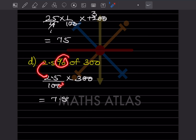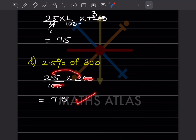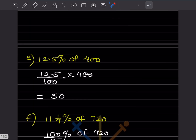2.5 percent of 300: divide 2.5 by 100 and multiply by 300. The two zeros cancel, and when you multiply, that gives 7.5.